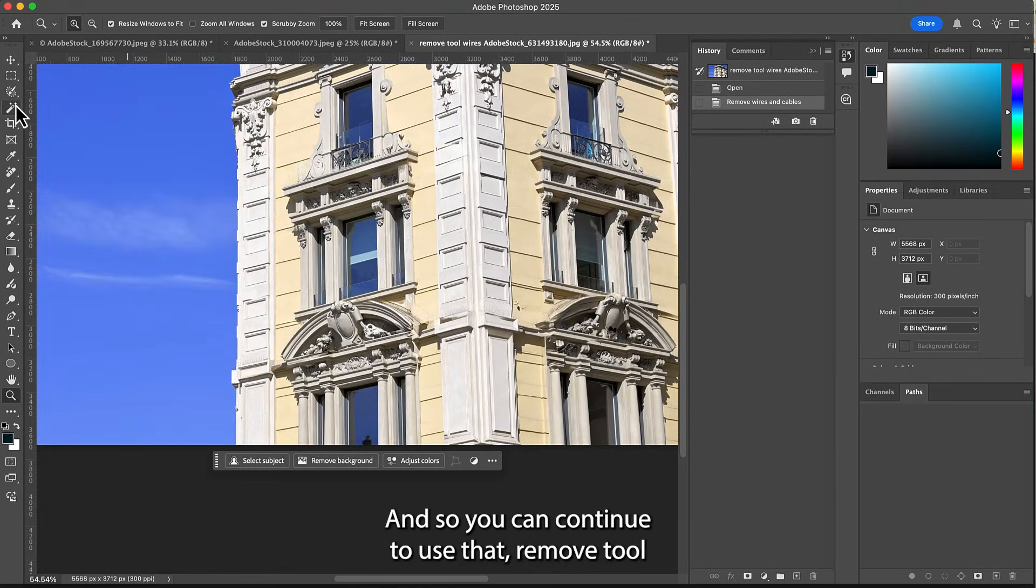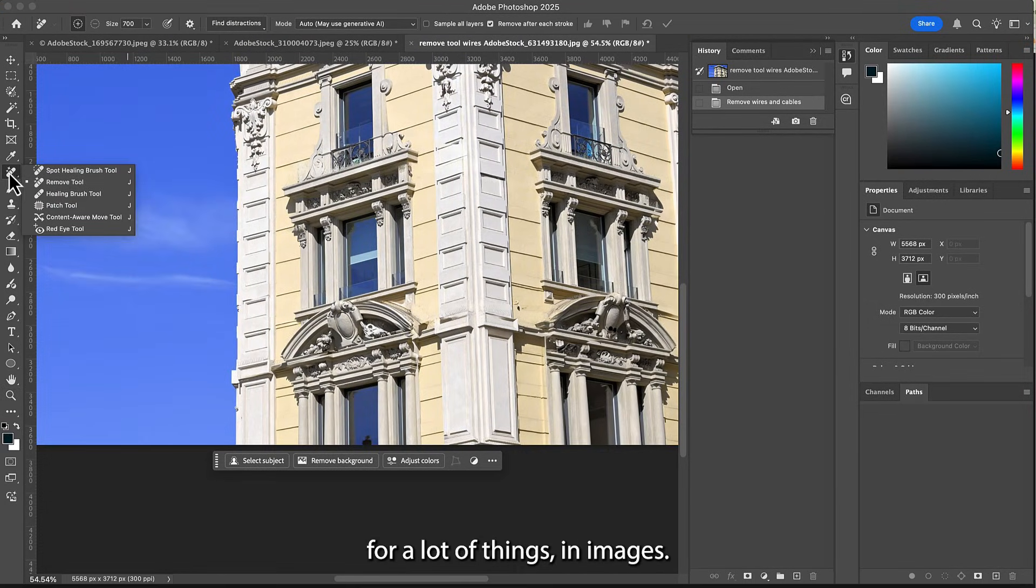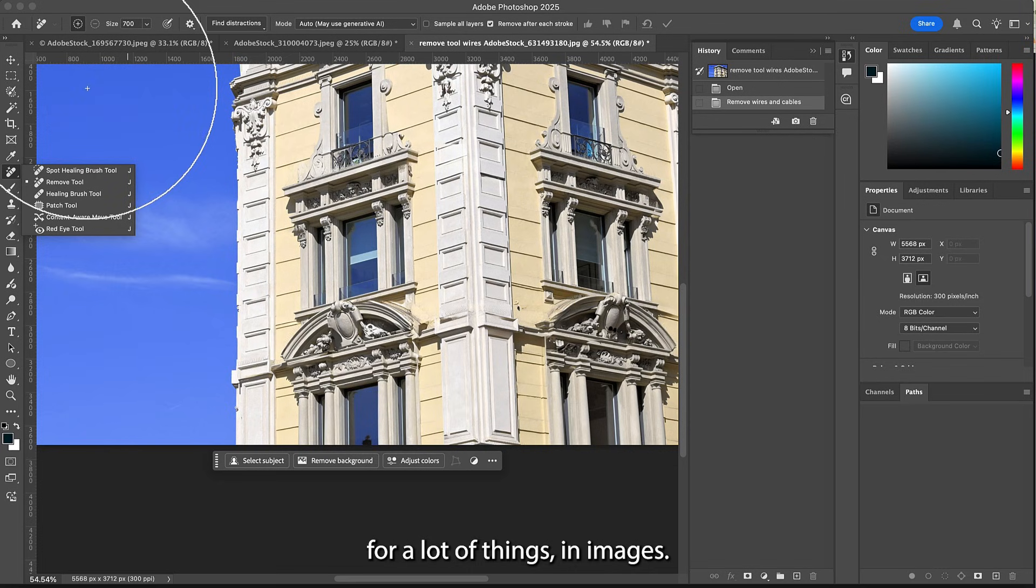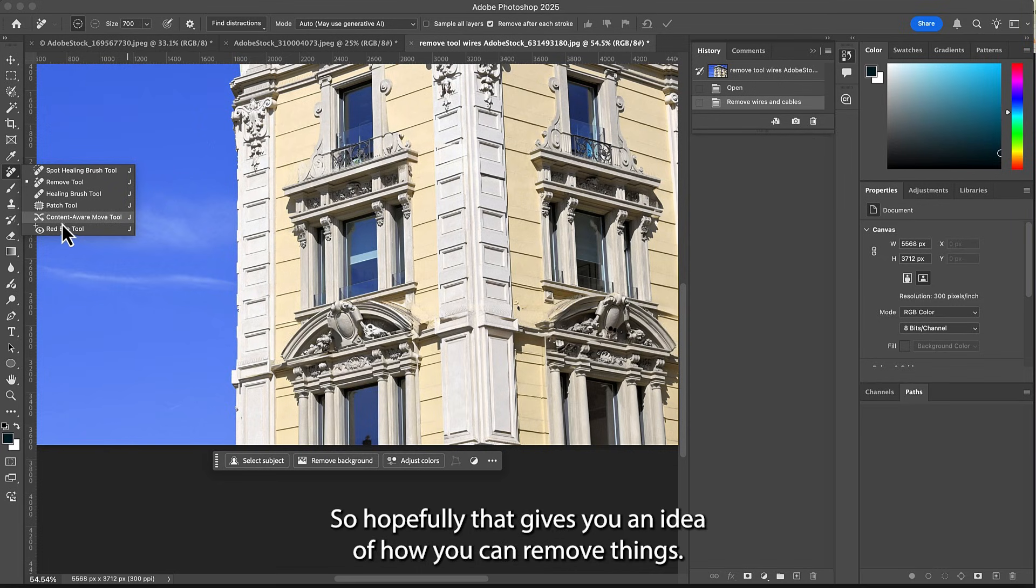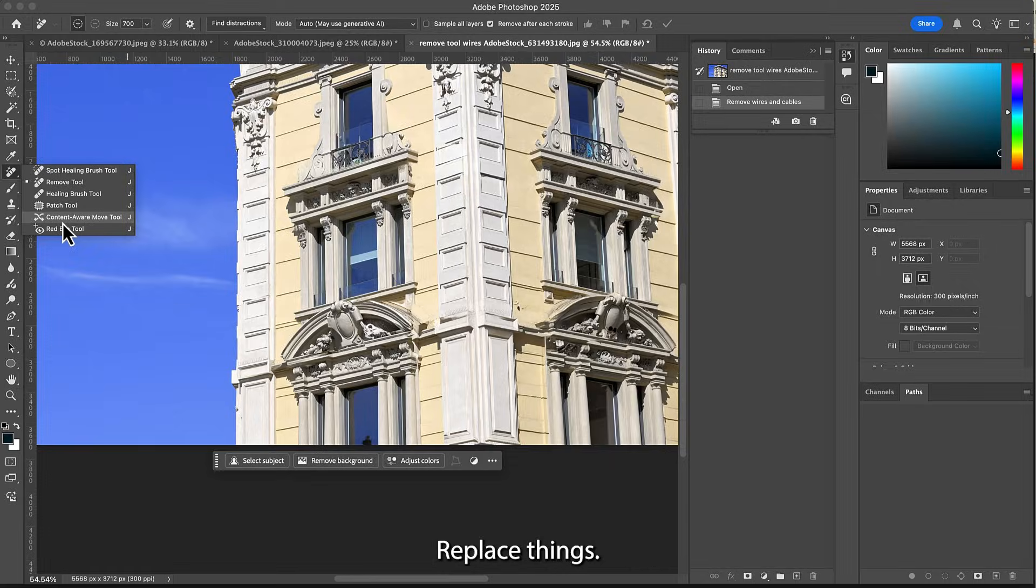And so you can continue to use that remove tool for a lot of things in images. So hopefully that gives you an idea of how you can remove things, replace things, and do some quick fixes for your photos.